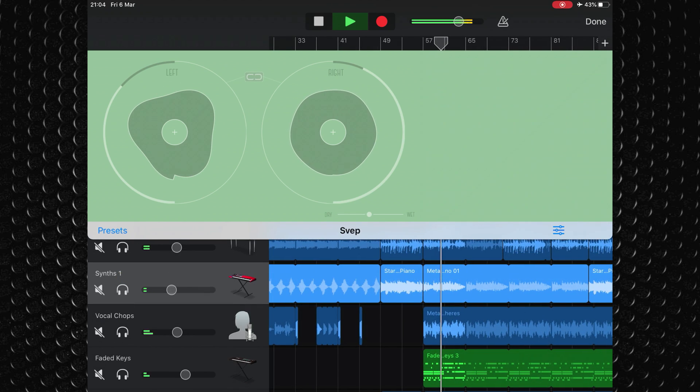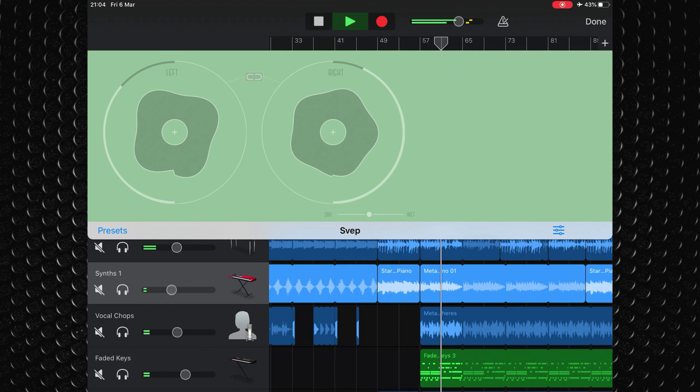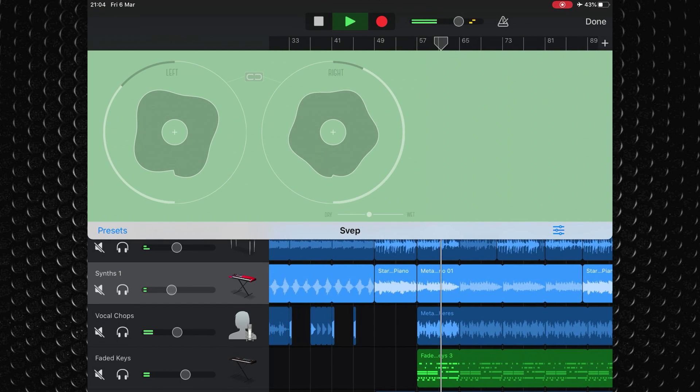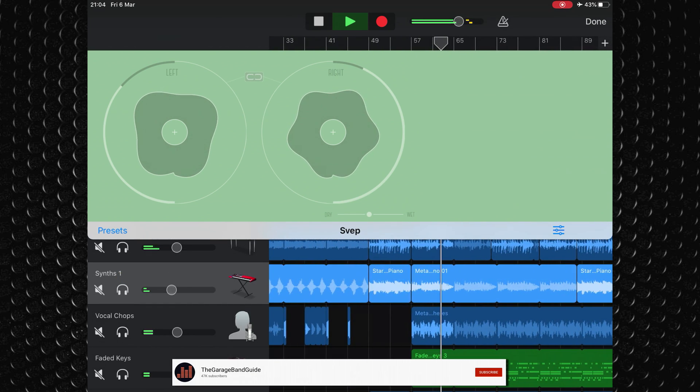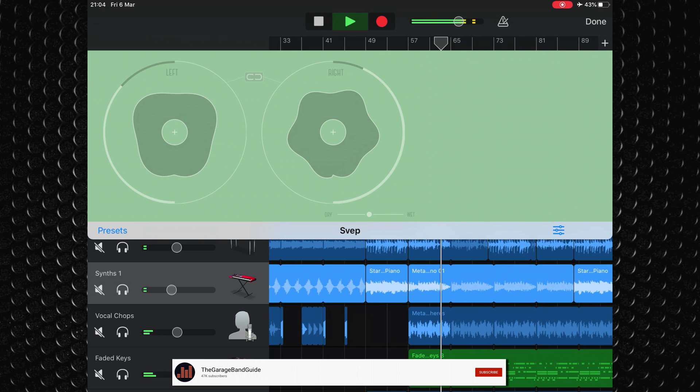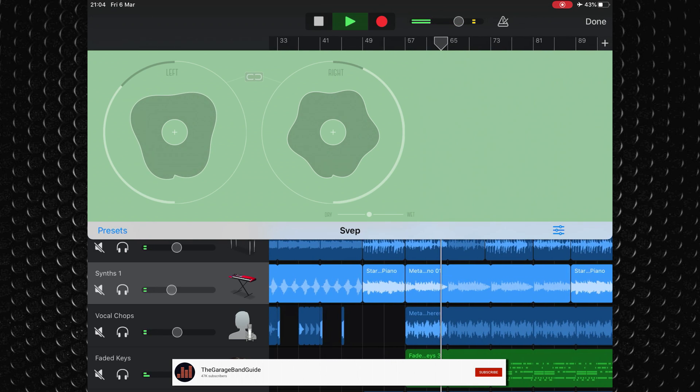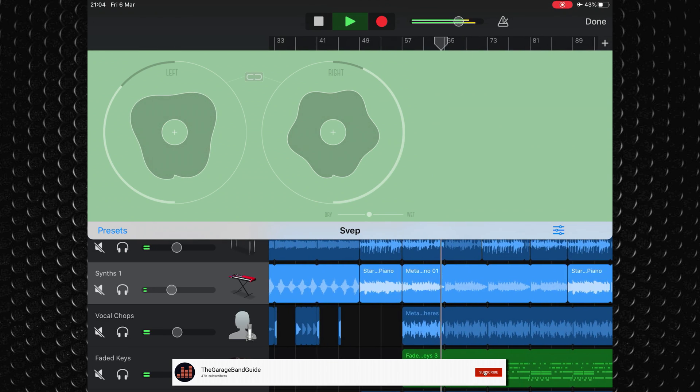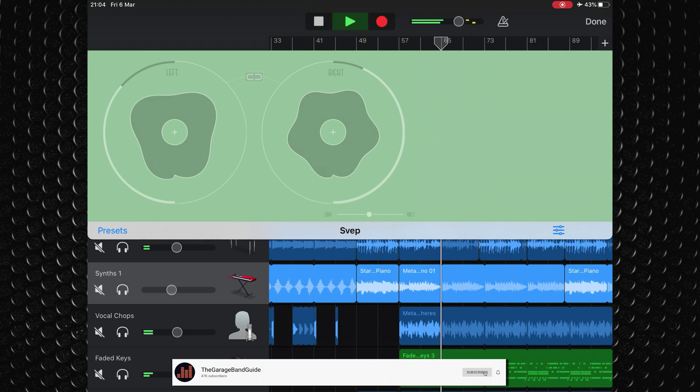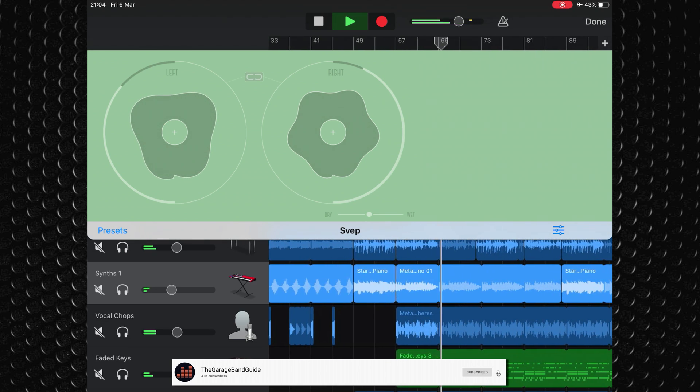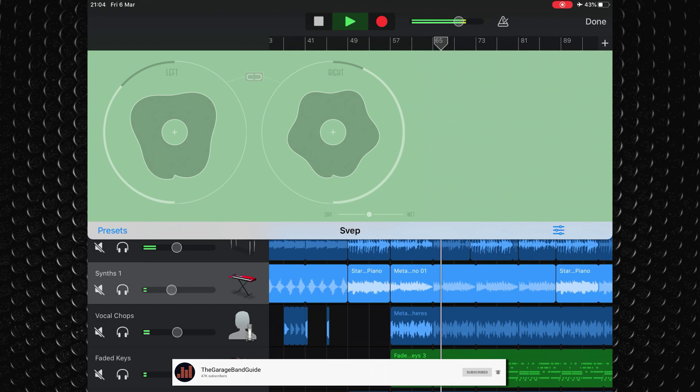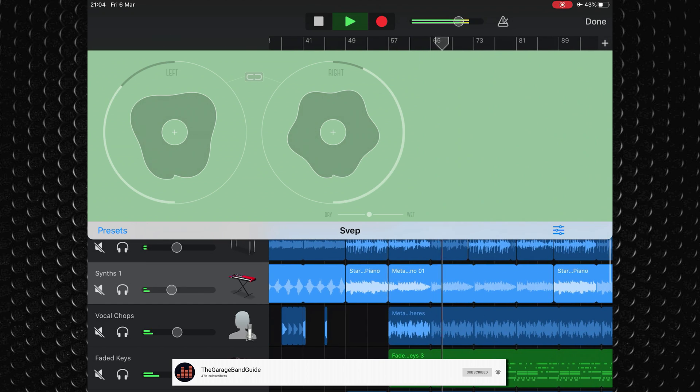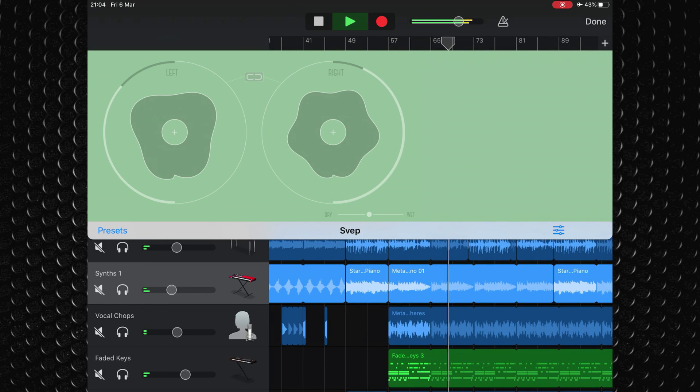Clevgrind have bundled a somewhat paltry number of presets with Sweep, though you'll probably be having so much fun sculpting your own sonic nonsense with its strange, almost tactile interface that you probably won't notice.